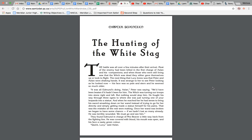All right. The battle was all over a few minutes after their arrival. Most of the enemy had been killed in the first charge of Aslan and his companions. And when those who were still living saw that the Witch was dead, they either gave themselves up or took to flight. The next thing that Lucy knew was that Peter and Aslan were shaking hands. It was strange to see Peter looking as he looked now. His face was so pale and stern and he seemed so much older.